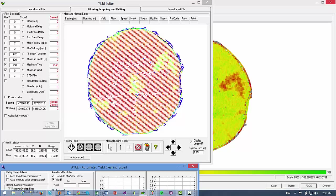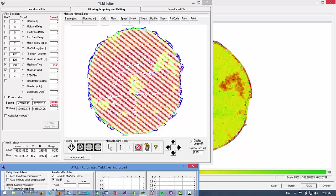So now we see the ARS tool has automatically opened with that yield data, and there are several filters on the left hand side that I can use to clean the yield data. The numbers that are showing in the left hand column are the default filter settings. So for example, by default, the tool is going to delete all yield points over 250 bushels an acre unless I change the filter number.